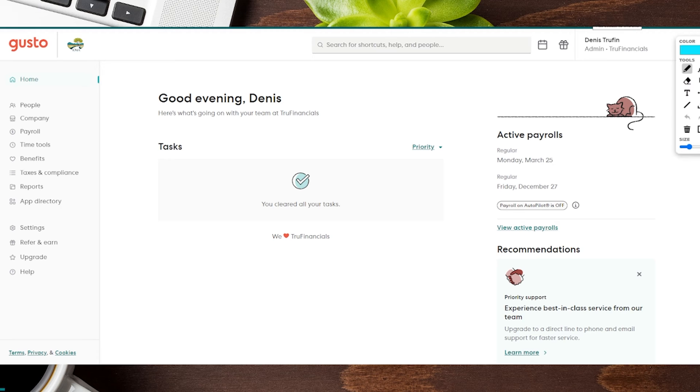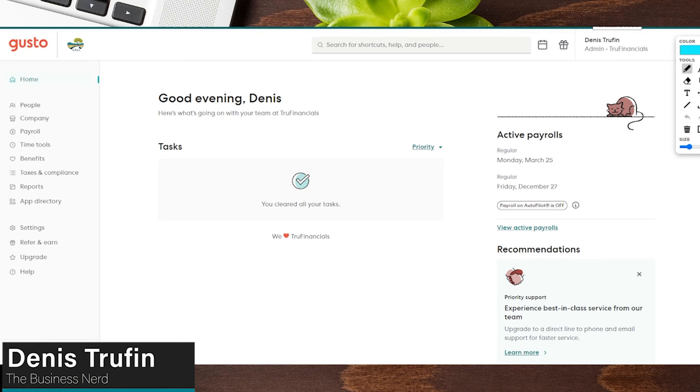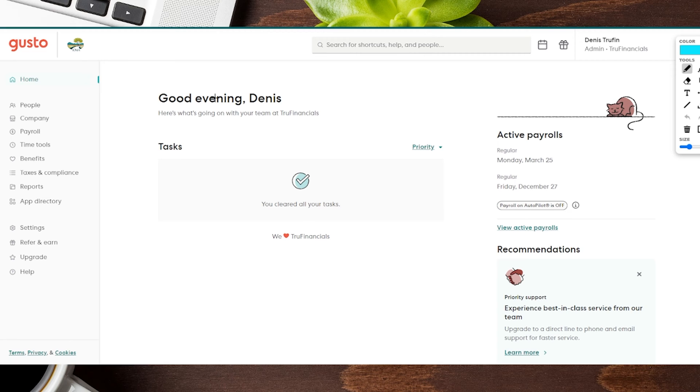Now if by any chance you don't already have your Gusto account, we'll have a link for you in the show notes down below as well as additional resources. We're here on the main account of our Gusto and we want to go ahead and add a new contractor.